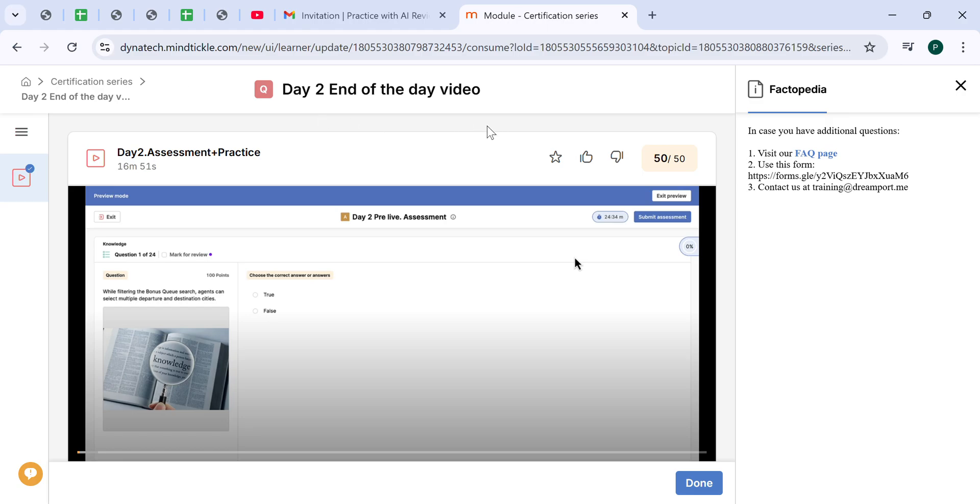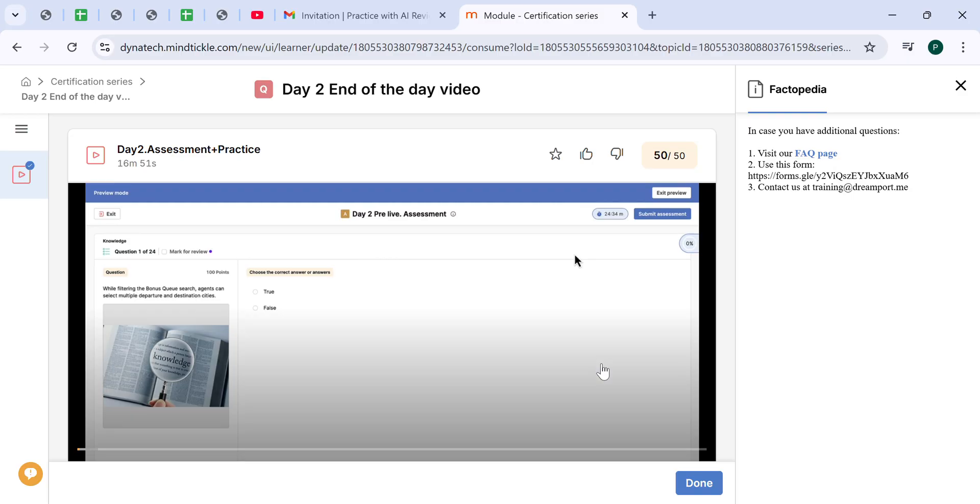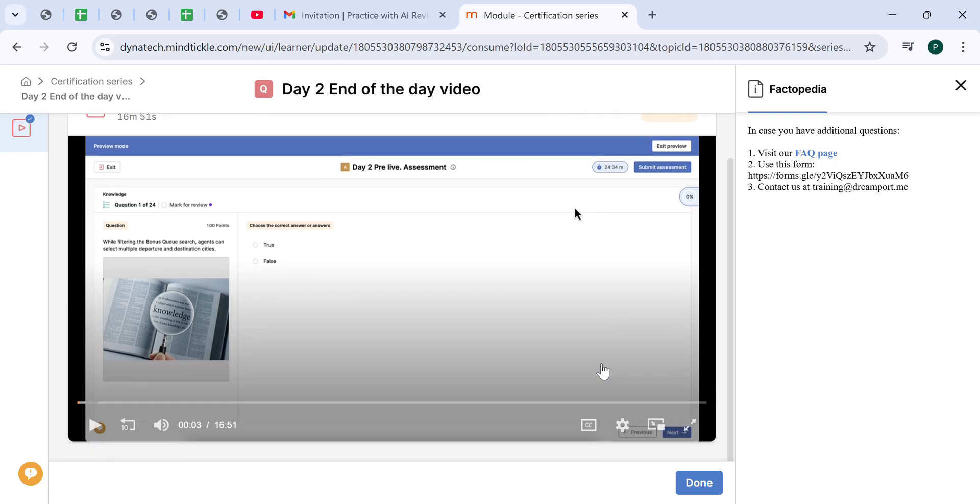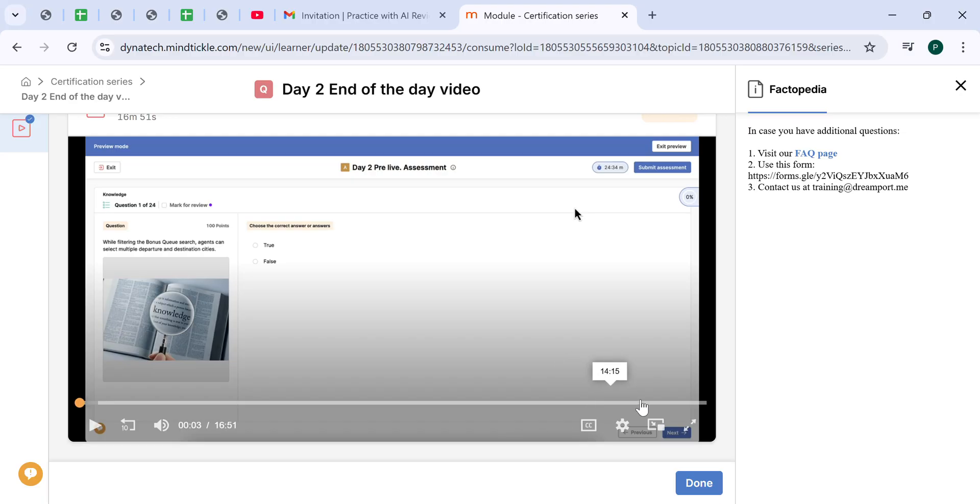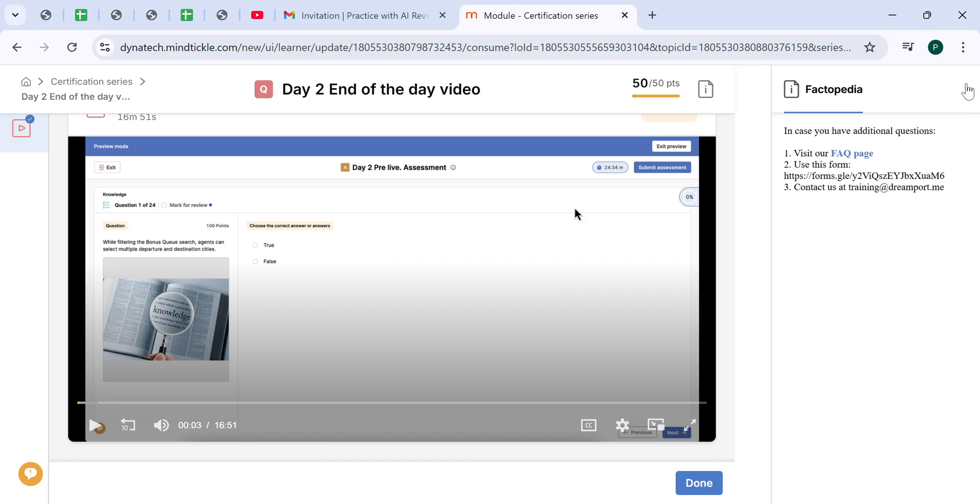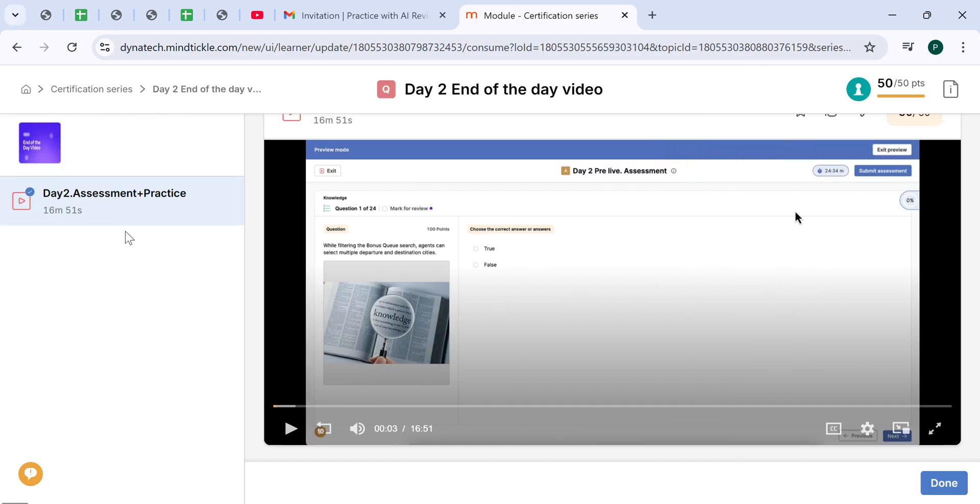Hello and welcome back today. Somebody requested me to take you through the day two assessment. After you completed all the learning modules, you'll be given an assessment at the end of the day two pre-live. The assessment will test you on the knowledge that you gathered in your pre-live session that will enable you to proceed with your training as an independent travel manager.